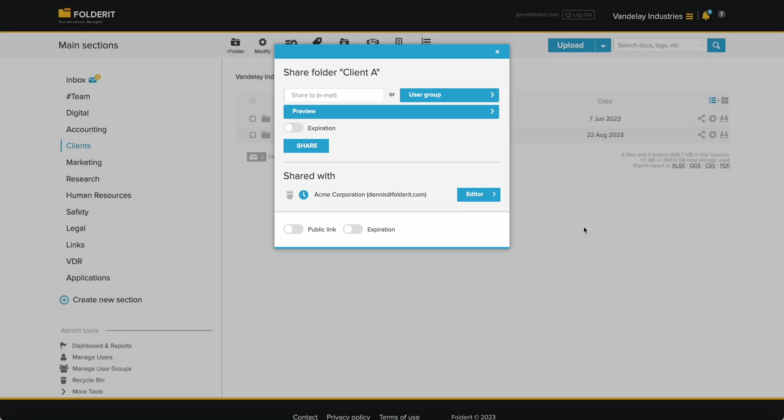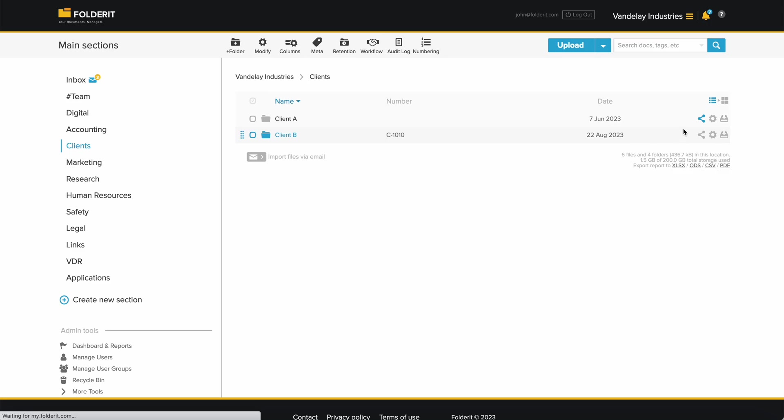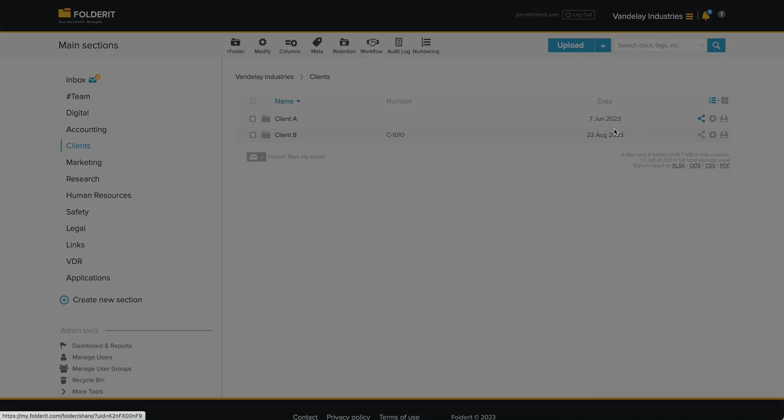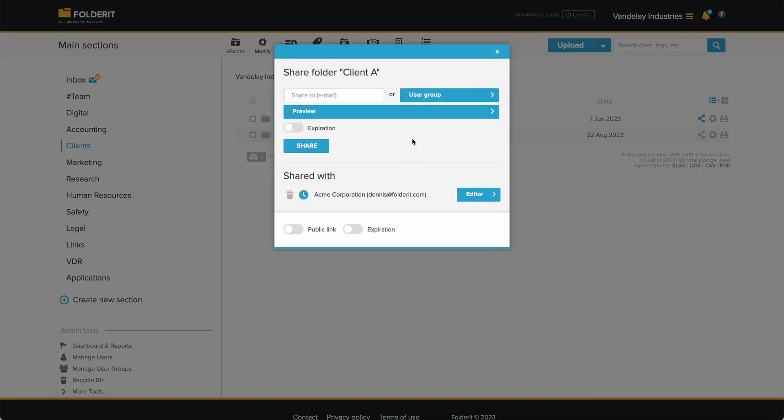You can add more users to this resource, or more user groups, all with different permission levels and access expiration settings.